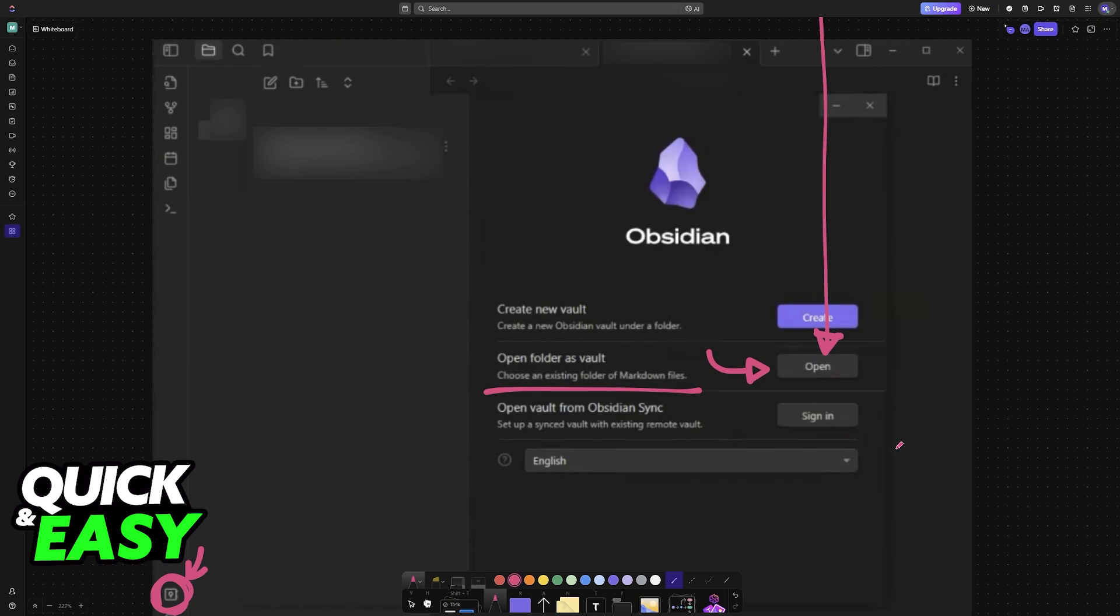This should work across any device because the folder will be accessible as a vault in any of them.